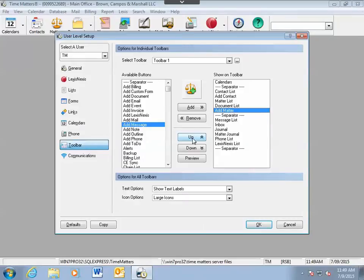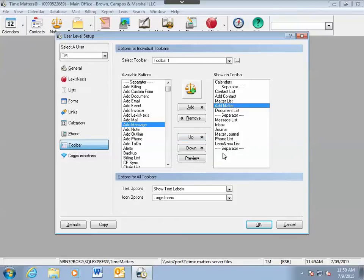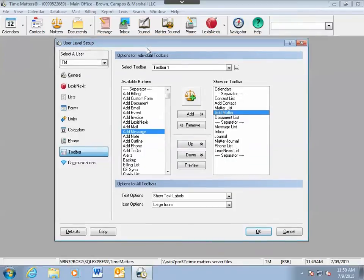Again, use the Up and Down buttons to move them where you would like. There is also a separator button. This separator button can be used to group your icons together.